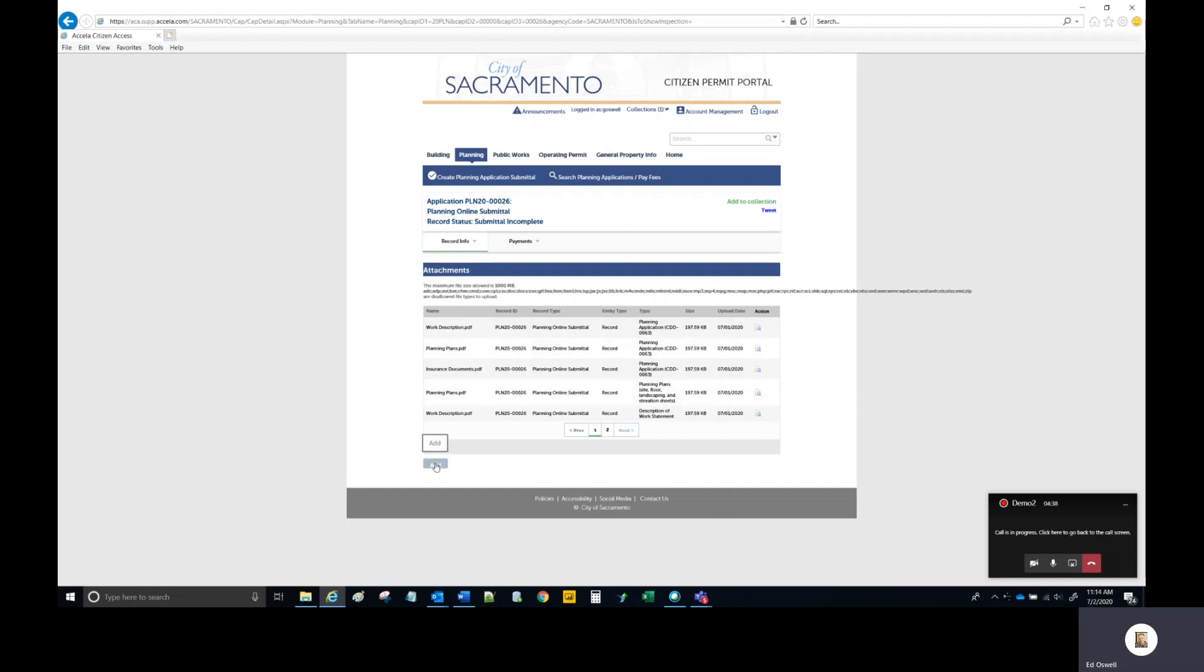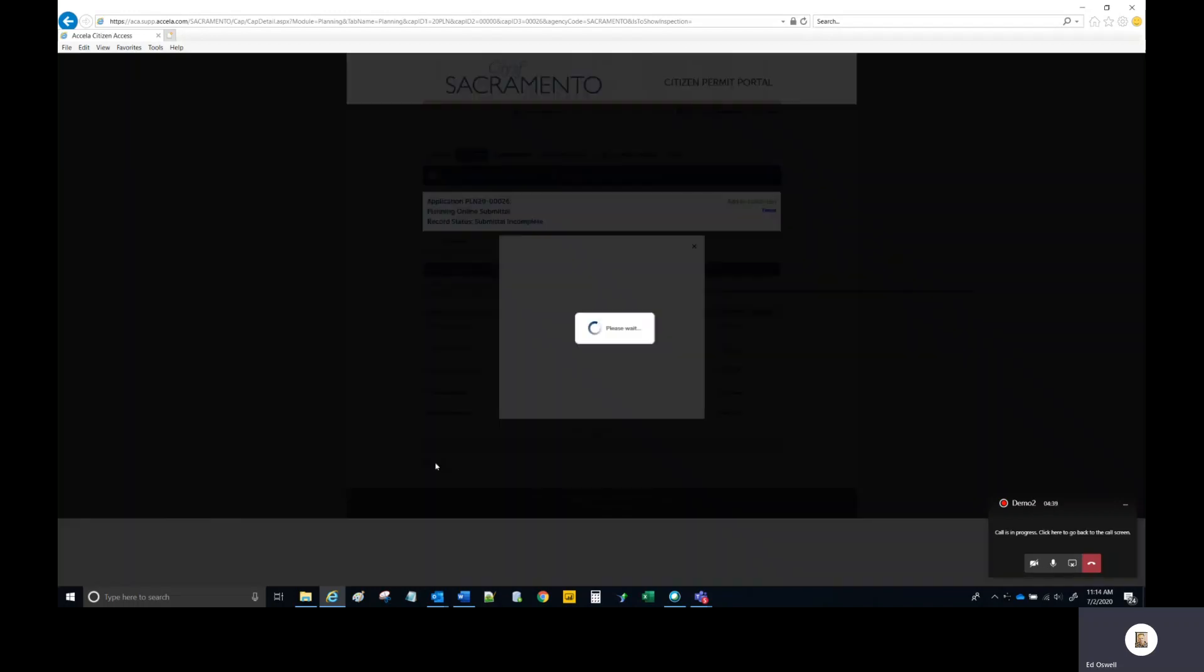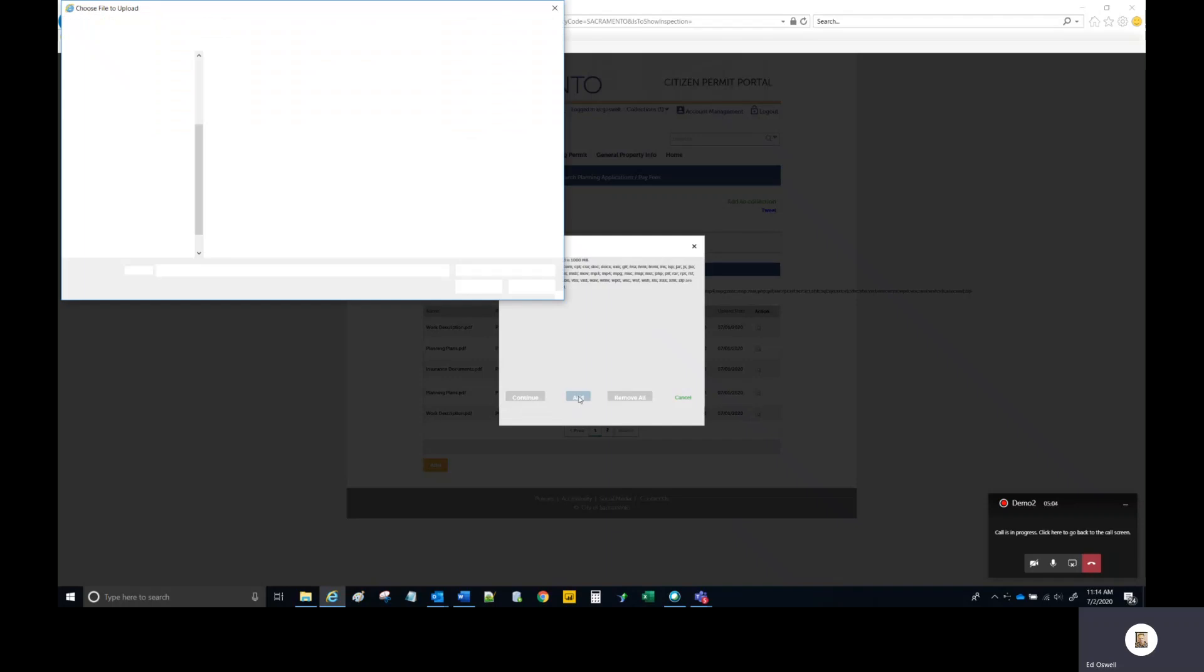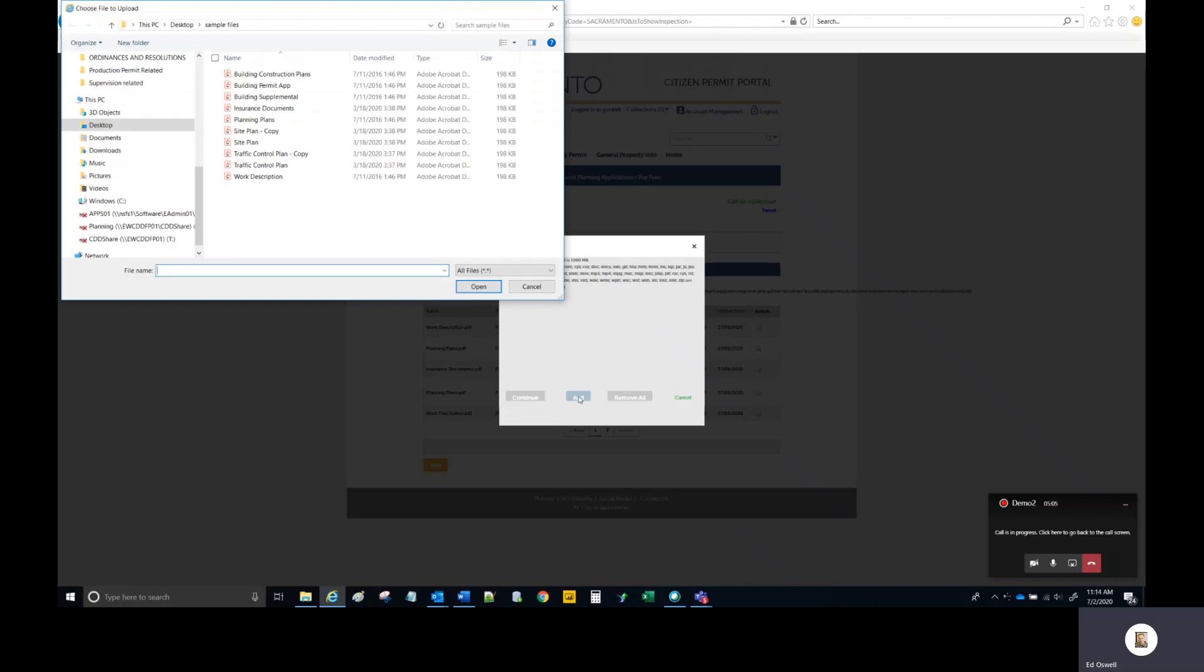Select the orange add button at the bottom. This will open up a file upload dialog box. In the top of the screen, all the file types that are not allowed will be displayed. PDF file type is the preferred file type. Select the add button.